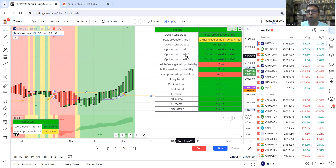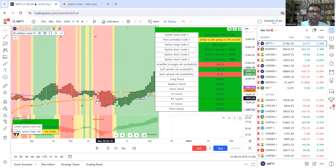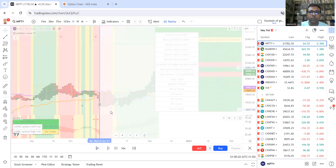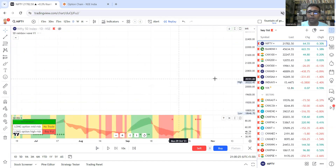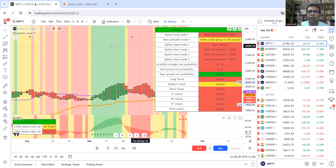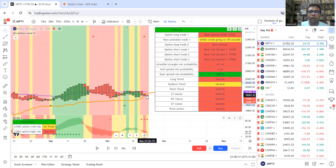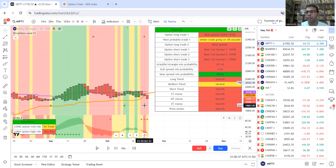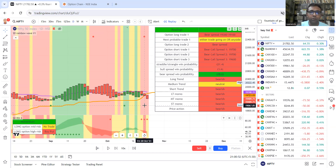Sometimes bull call spread, for example, if we go to a bearish area — bear call spread ke bhi alerts aayenge. Possibly if we go to this area we might get a bear call spread alert. Bear call spread ke baare mein hum baat kar rahe hain. Jab market bearish hota hai — outlook bearish rehta hai, kabhi kabhi bahut bearish nahi, rangeish but more of a bearish range kind of market — us market mein ya falling market mein bear call spread karna is very profitable.